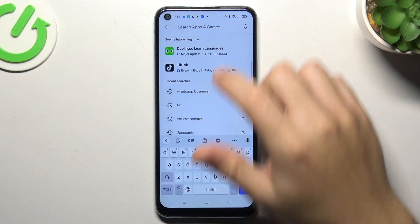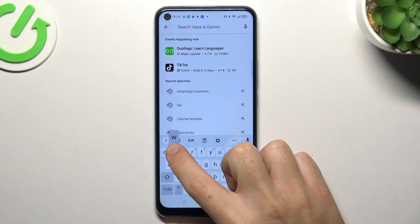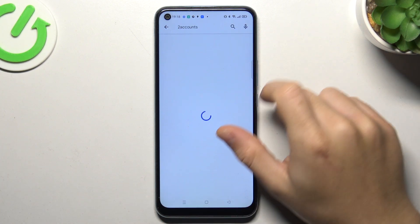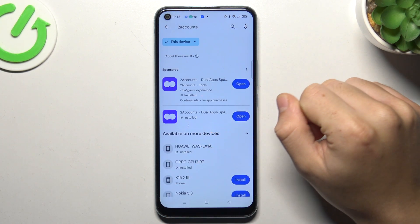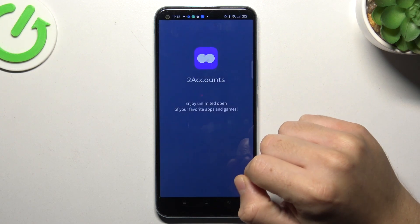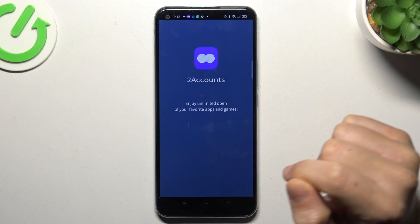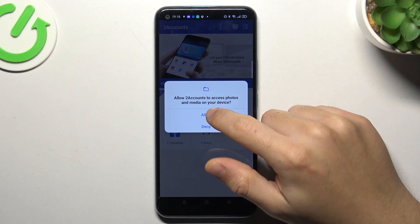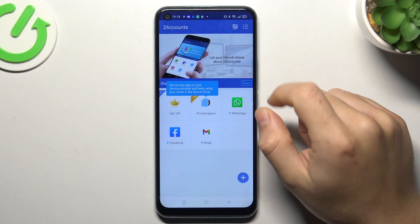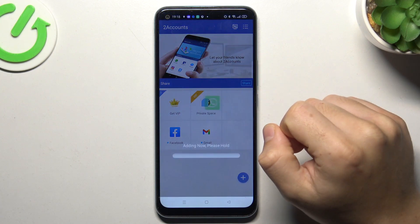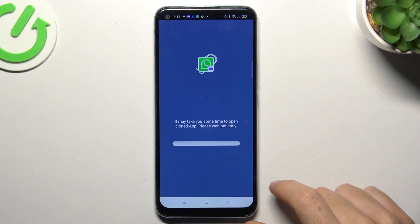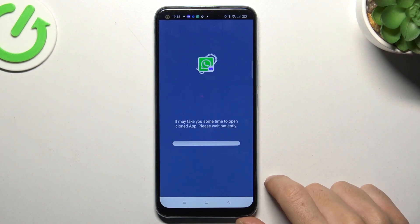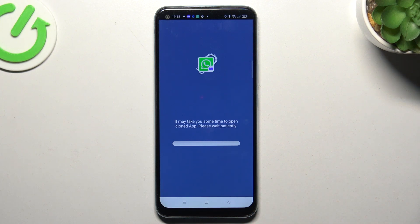That was the first method. Now the second one — let's jump to the Two Icons app. Install it and open. Agree to terms and allow permission. Tap on the WhatsApp icon and the whole process starts automatically, and we are creating the next WhatsApp application on this device. That is the way how you can do it.